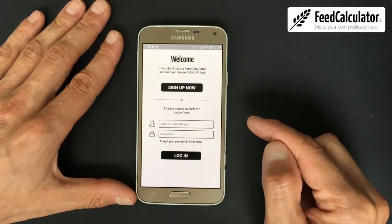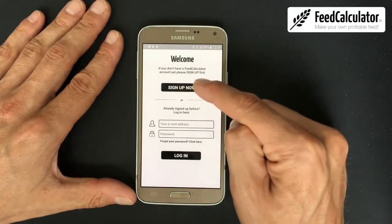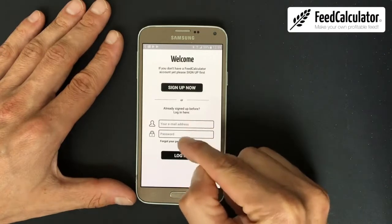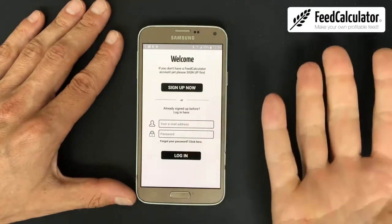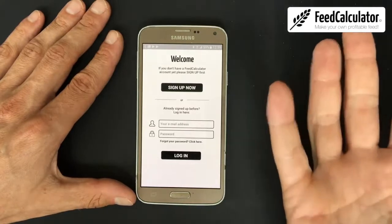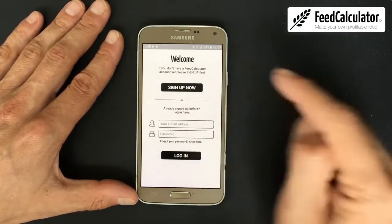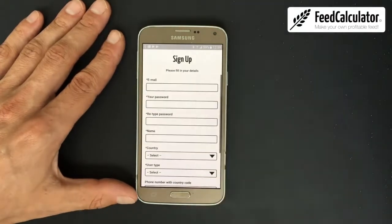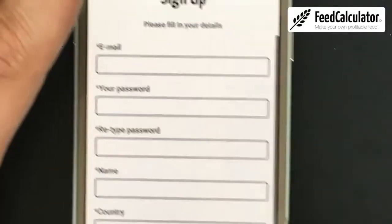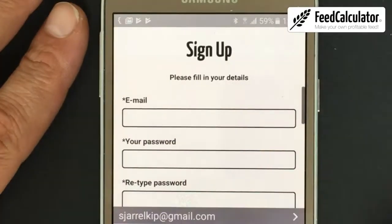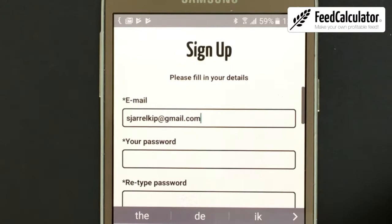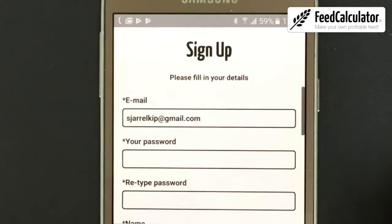The first time you need to sign up using this button. Later on, when you have an account, you can log in with your email and password. Since I don't have a Feed Calculator account yet, I need to sign up. We click 'Sign Up.' Here's a list of fields to fill in. We start at the top with your email address.